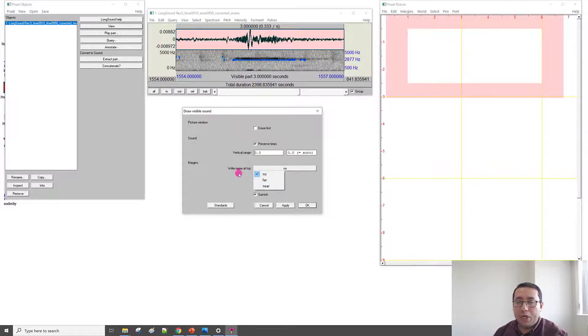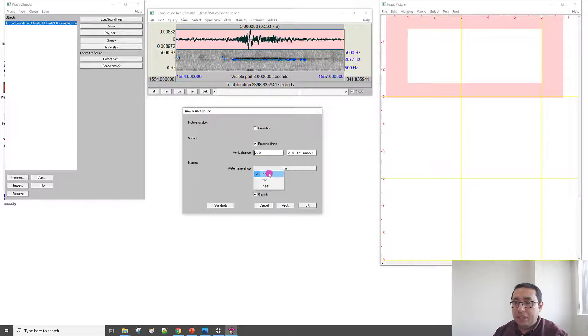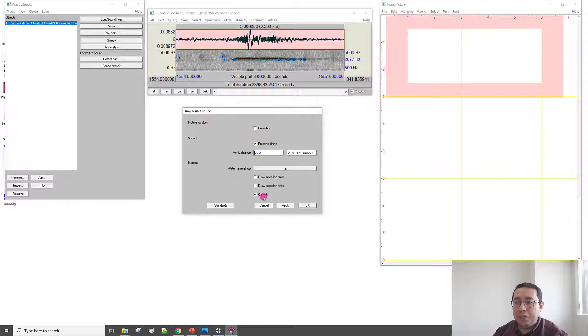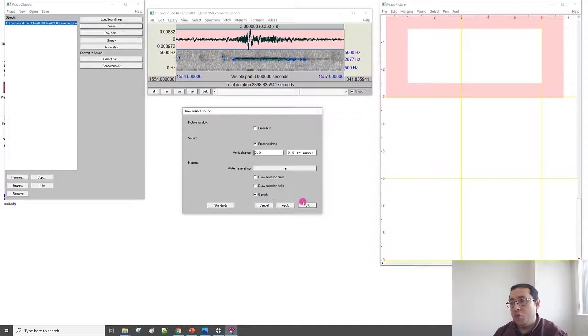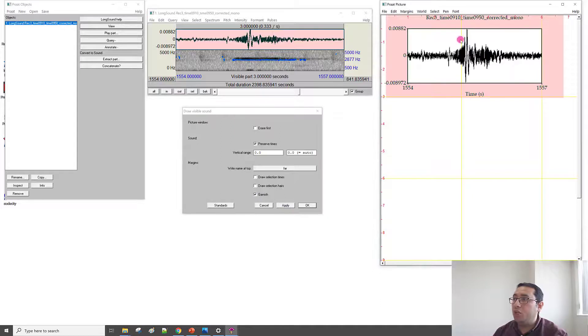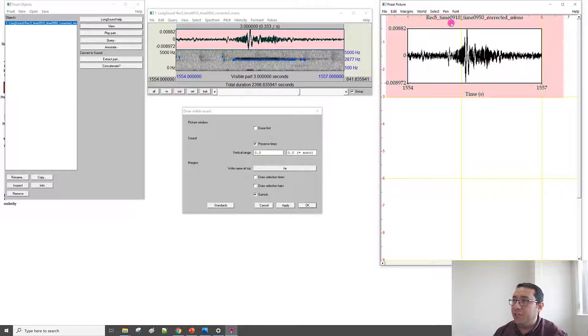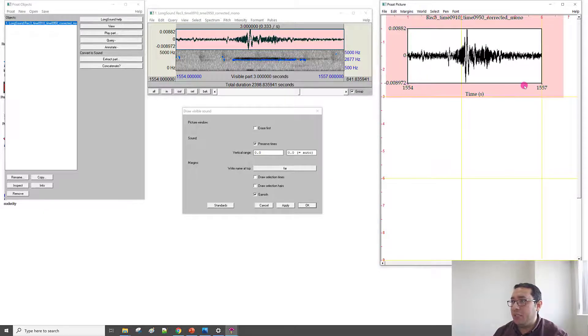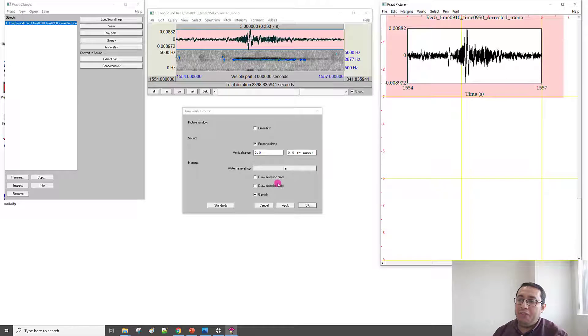White name at the top. White name means the title. Do you need a title? For example, this is far. Let's select the far. And then, I prefer the Garnish option. Why? Let me show you. If I click Garnish and click Apply, we will have the title relatively far from the top part, and we will have the amplitude in the y-axis and the time on the x-axis. So, let me show you.